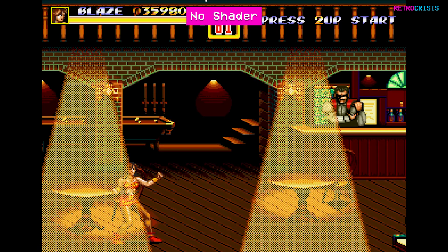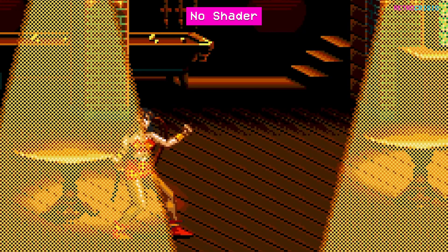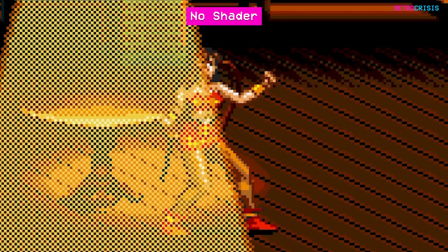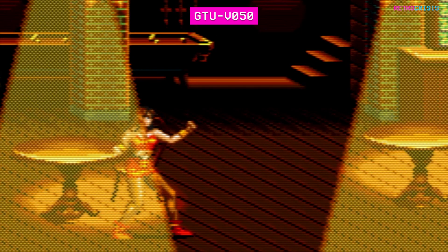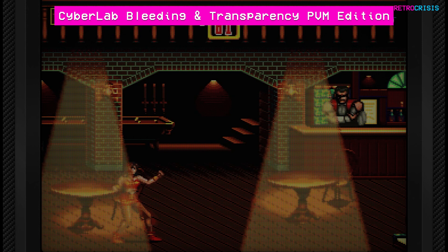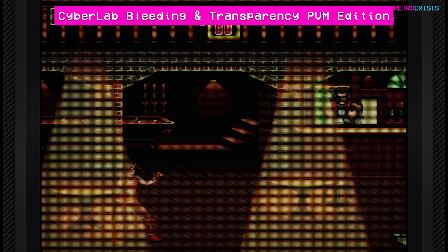Here's another popular example of transparencies — a stage from Streets of Rage 2. Blaze is standing under a spotlight, and if you zoom in you can see all the little pixels creating a dithering effect. Using the GTU V050 filter, those pixels are less pronounced and you get a much clearer transparency effect whilst retaining some brightness. However, if you look at the brick pillar in the background, you can still see some checkerboarding on the bricks. With the Cyberlab filter, the picture gets a little darker, but the transparency is more convincing and the checkerboarding on the bricks disappears entirely.